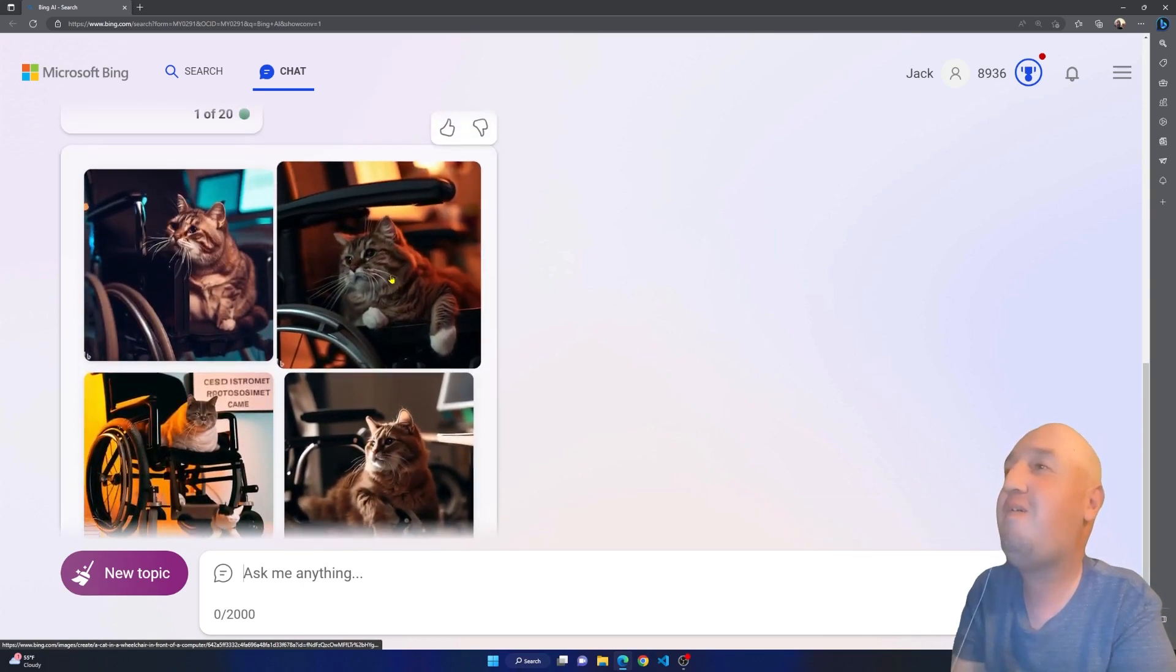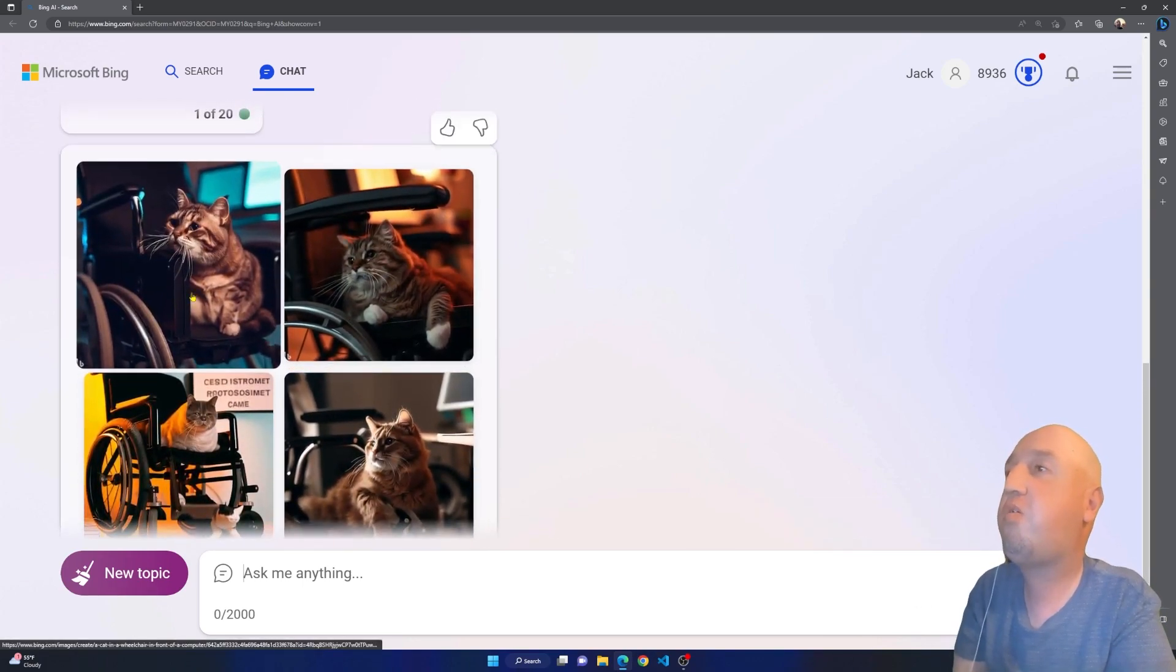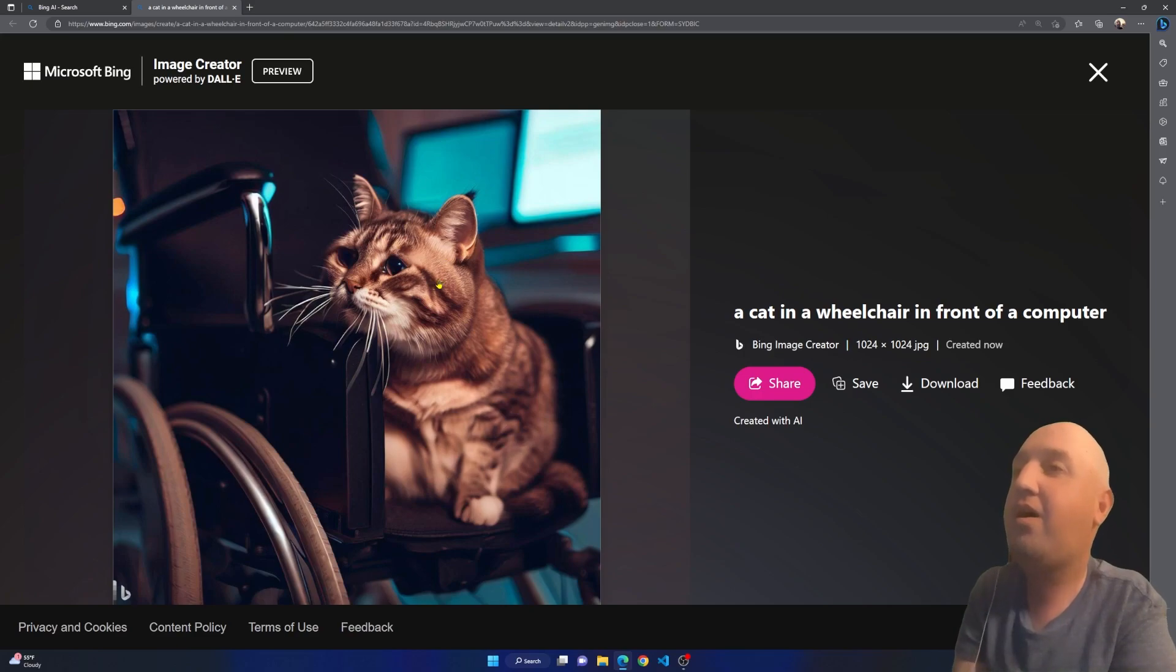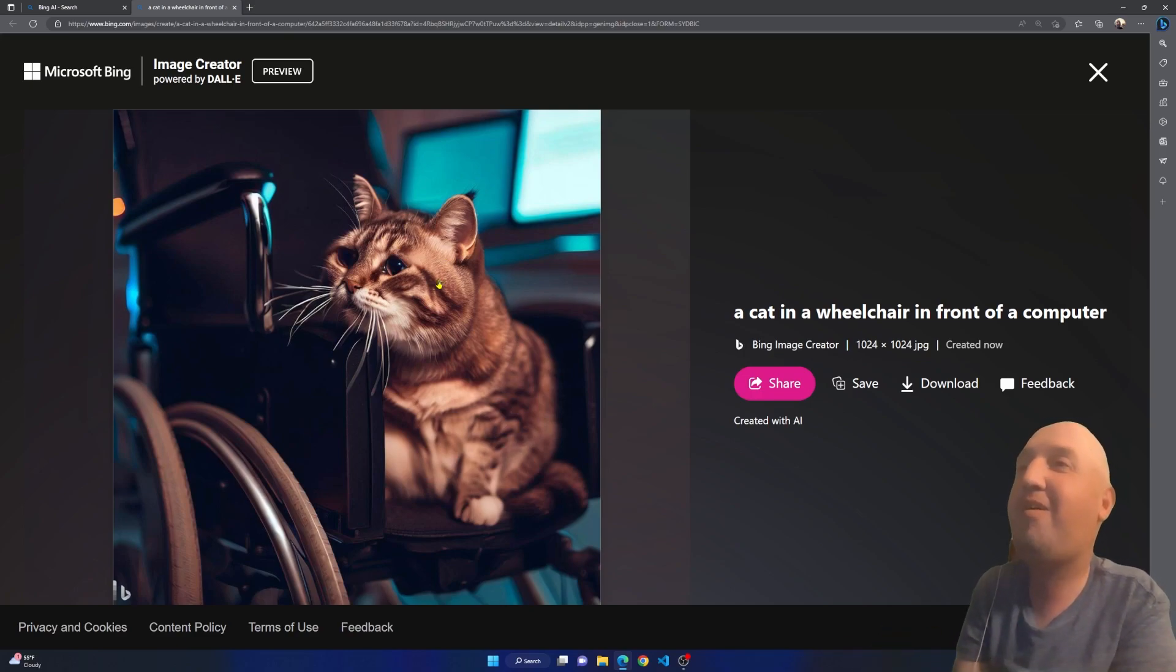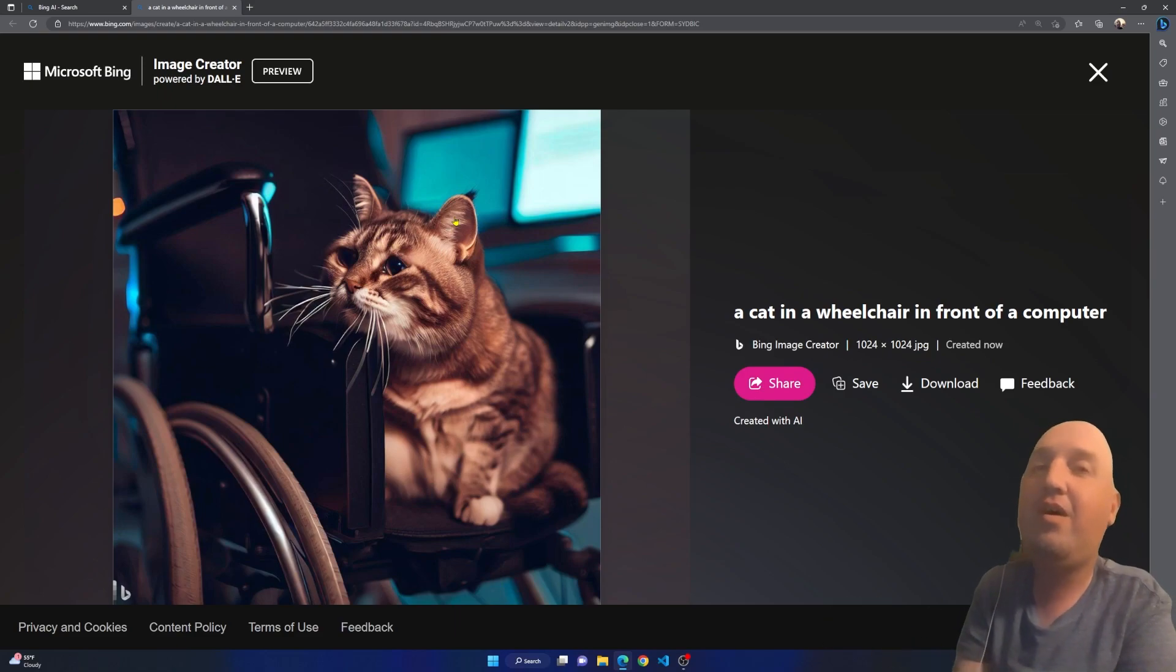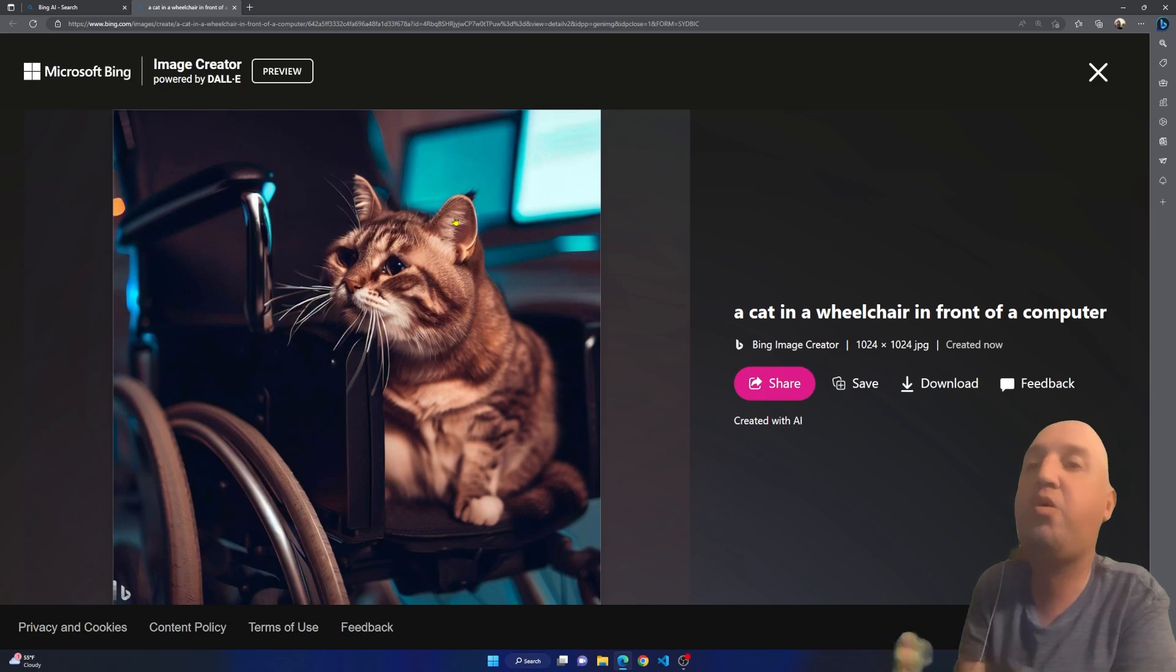These are some of the images. You see this is an image of a cat in a wheelchair, and you see there's like a laptop there.